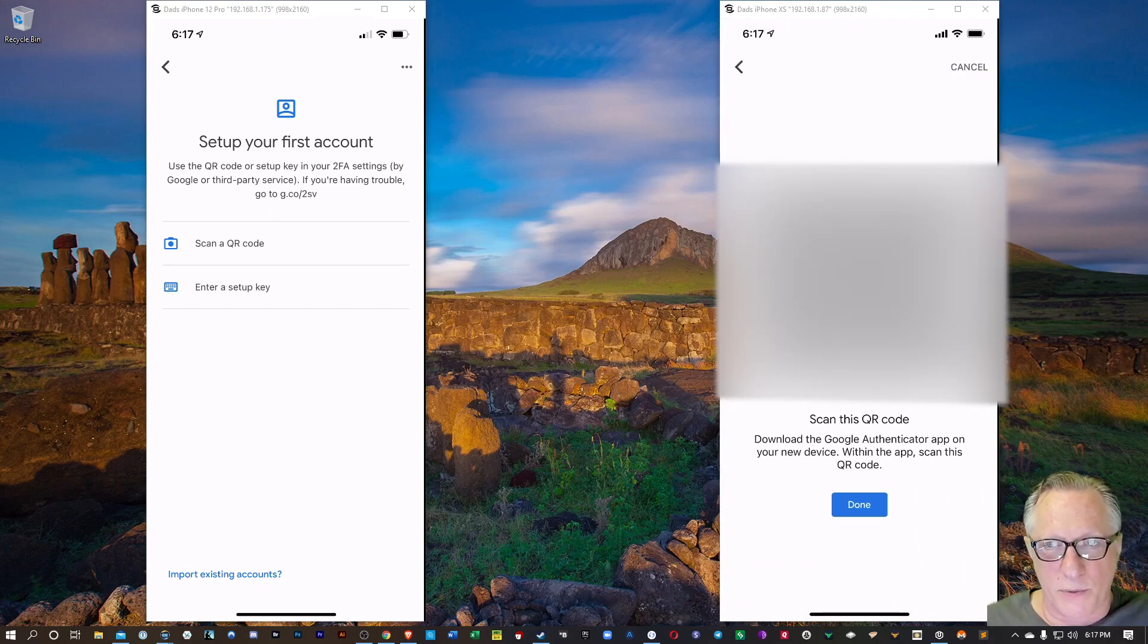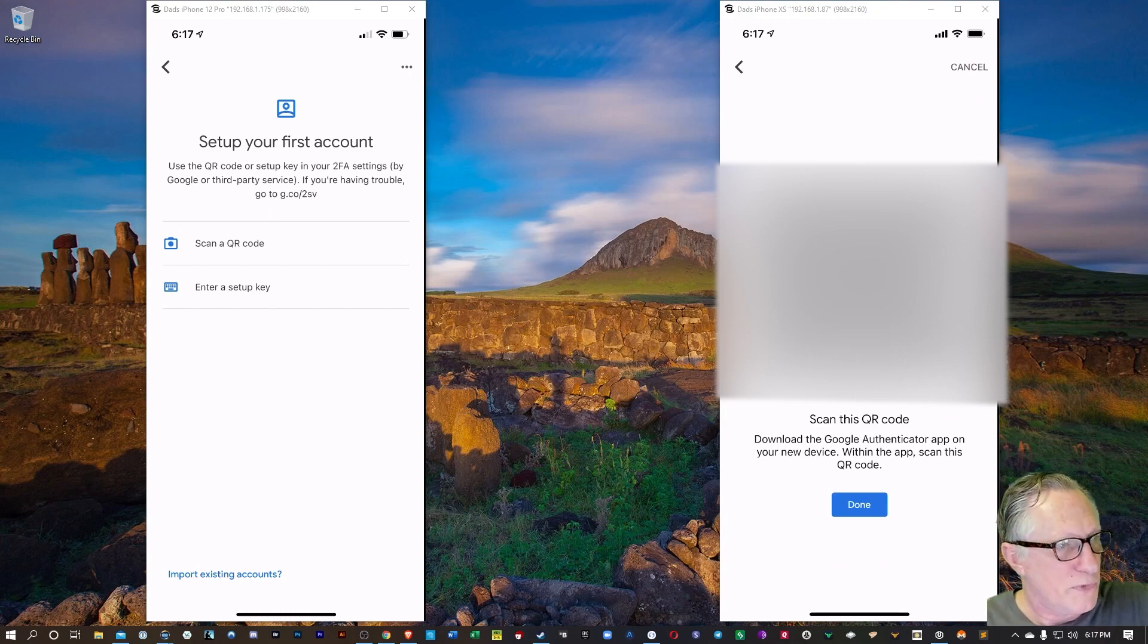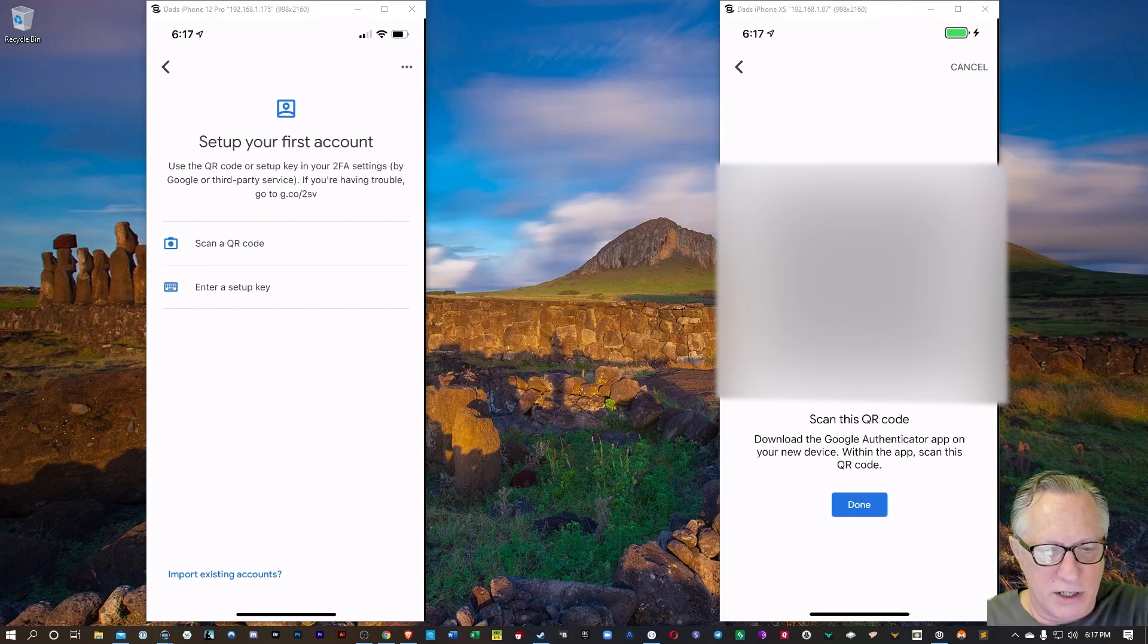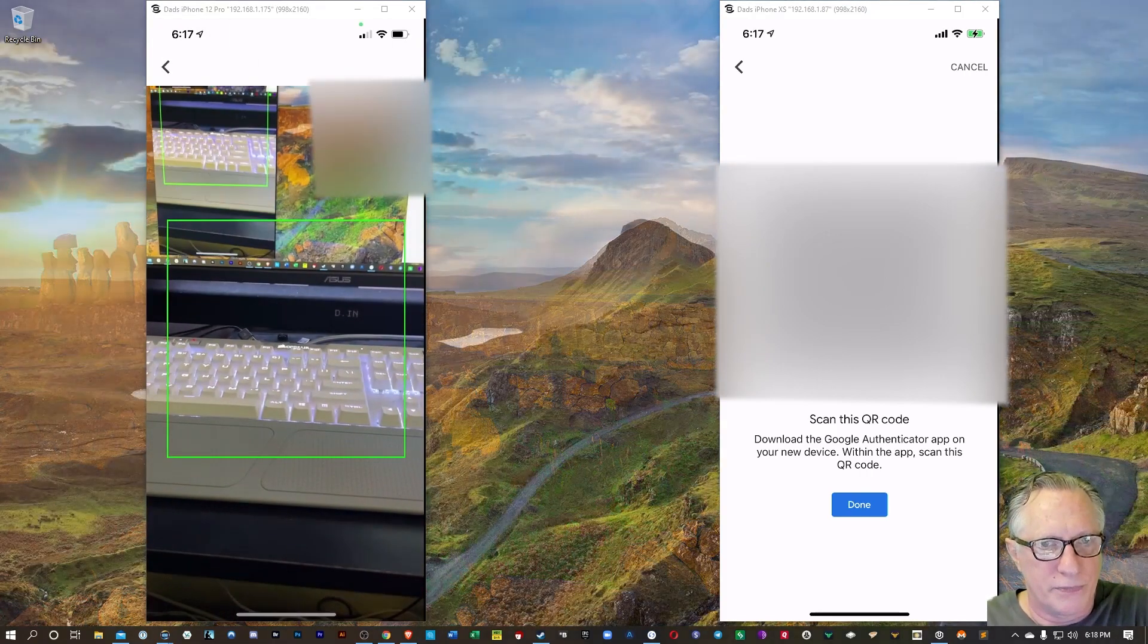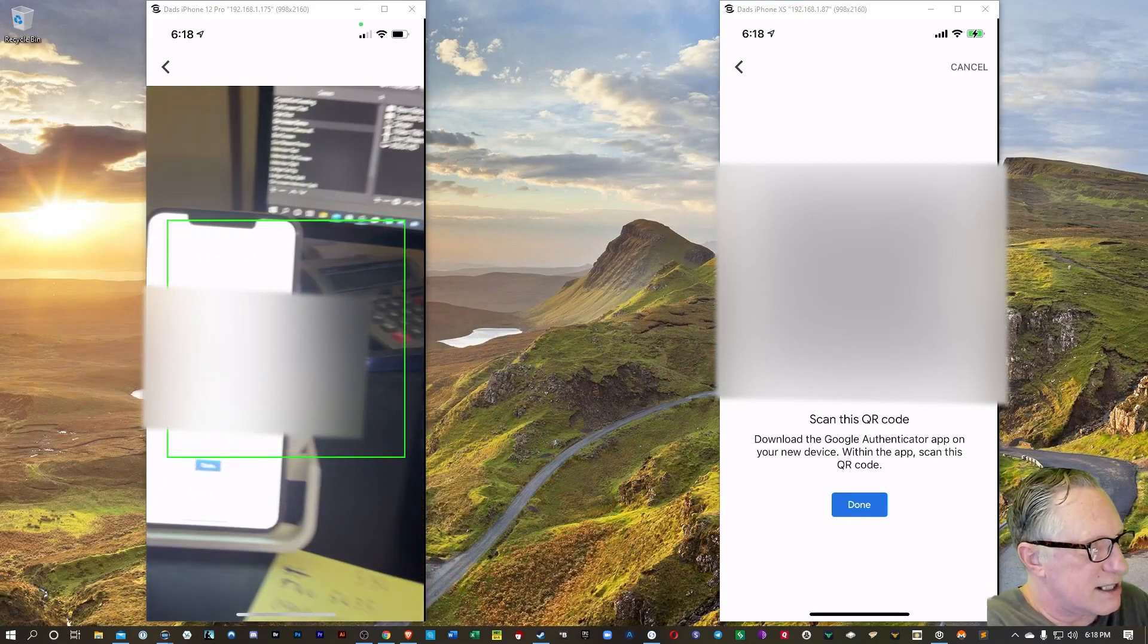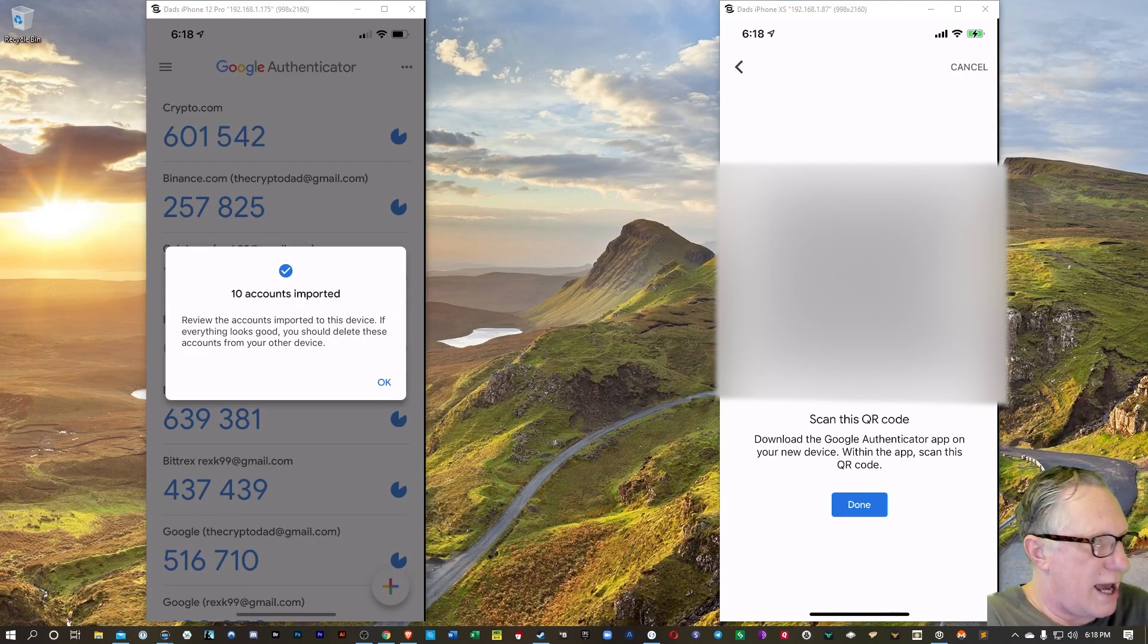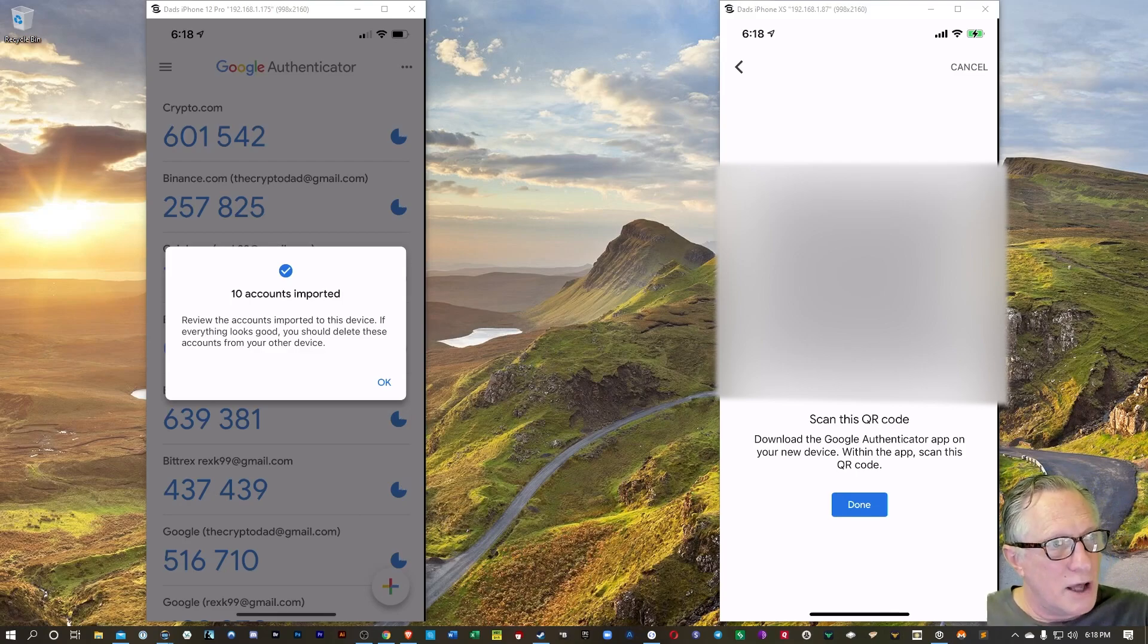Now, notice what happens. It's going to give me this QR code. And so now I'm going to take the new phone, and I'm going to choose Scan QR Code. And I'm just going to scan that phone, and it just imported my first 10 Google Authenticator accounts.